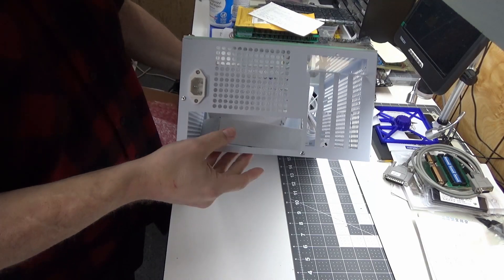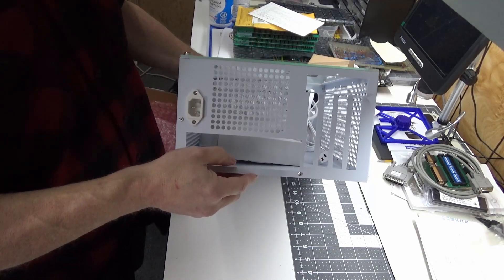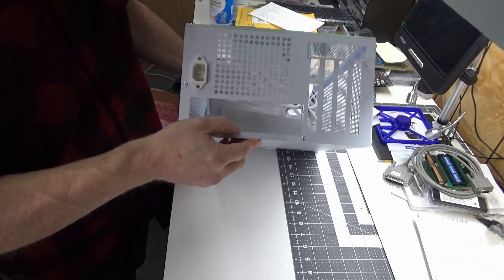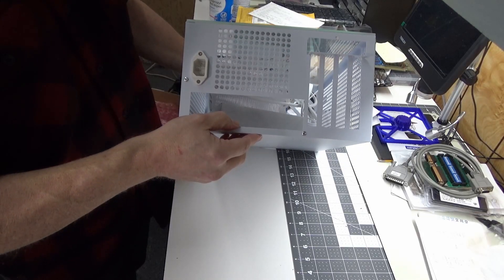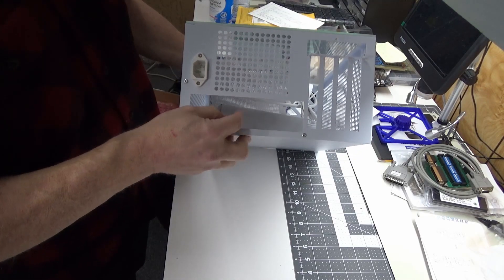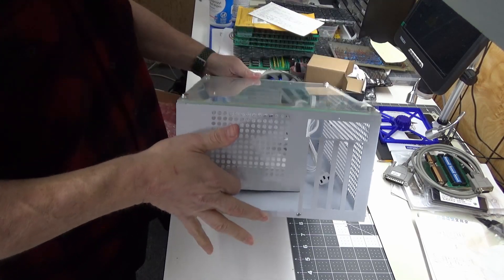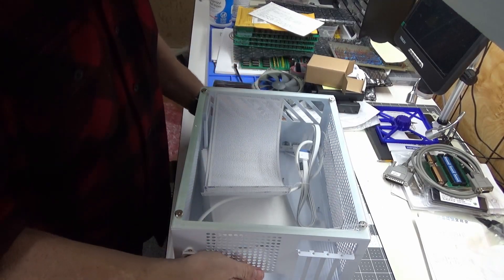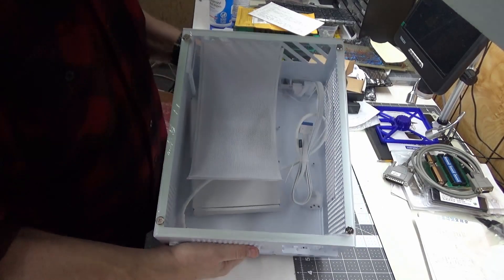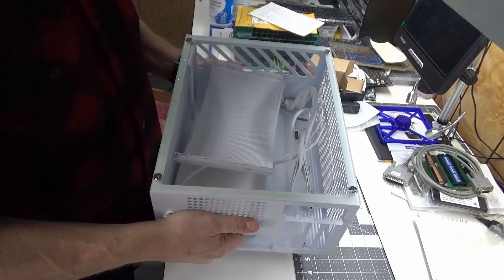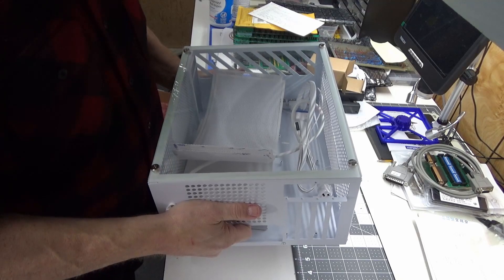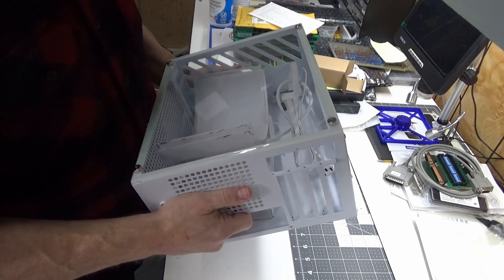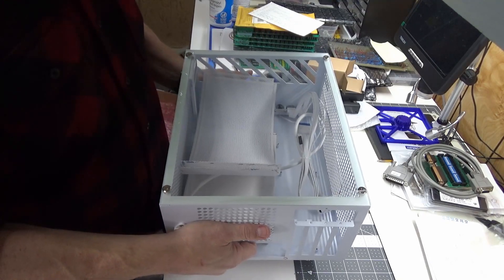I need to see if somebody has made an I/O shield for the X16 yet, and if not I'll have to fab one up myself. But the case was only like $64 and it should go together pretty well.